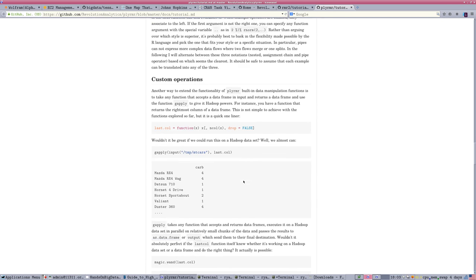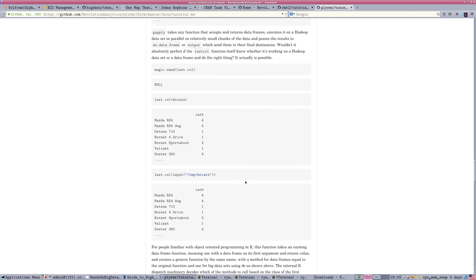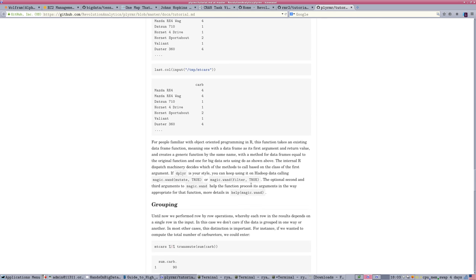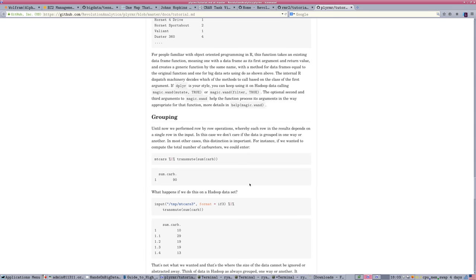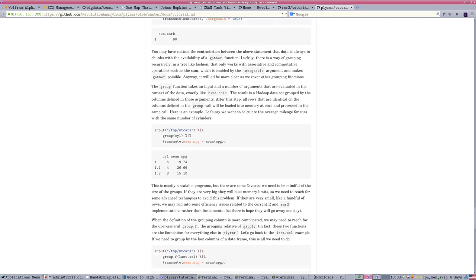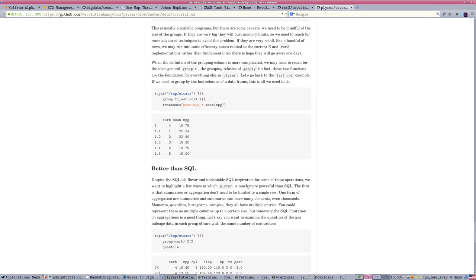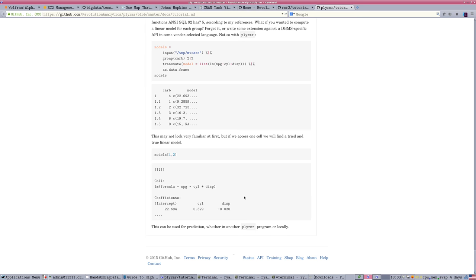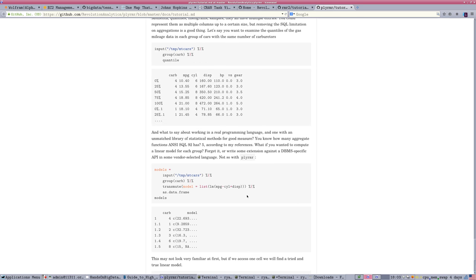But behind the scenes, PlyMR is translating those into MapReduce-type jobs that will run on a cluster. It almost completely hides the complexity of the cluster aspect, which makes things very simple, especially if you are a Plyr user.